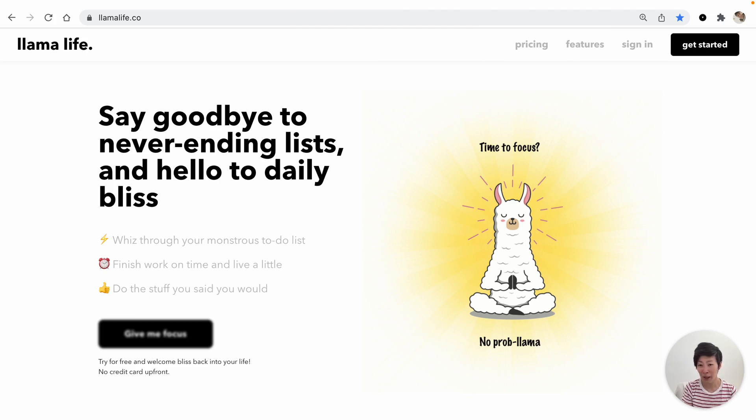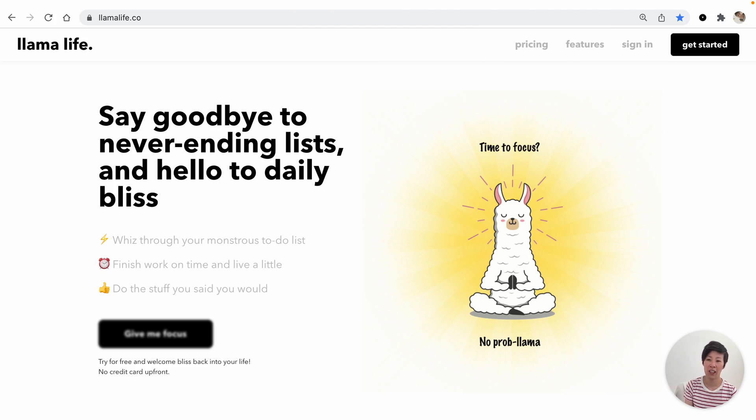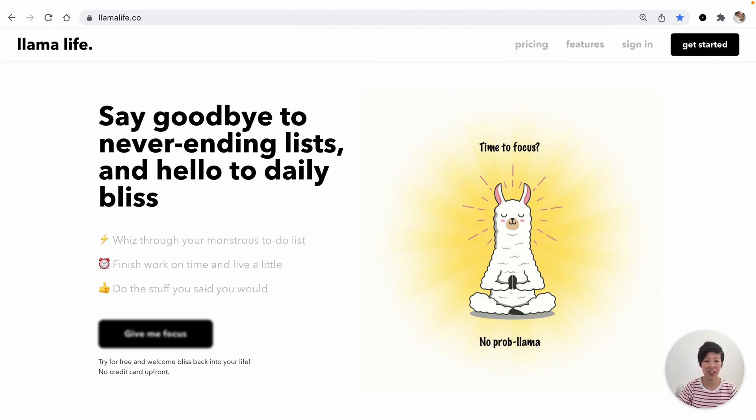And that is Llama Life in a nutshell. There are a lot more customization options to check out in the app settings. So if you're looking to make better use of your time, check it out. We'd love to hear what you think.